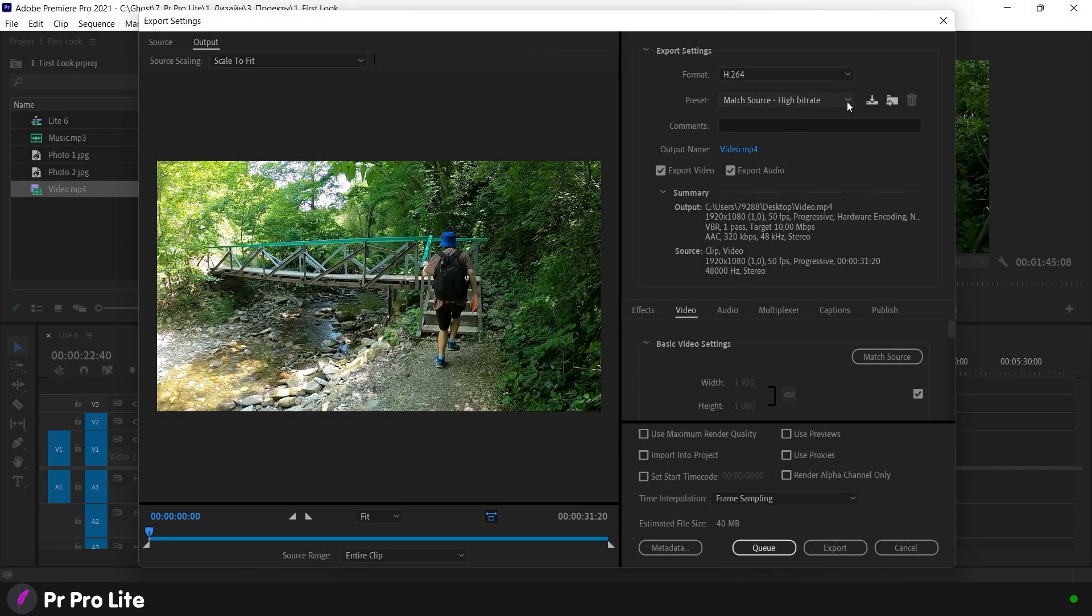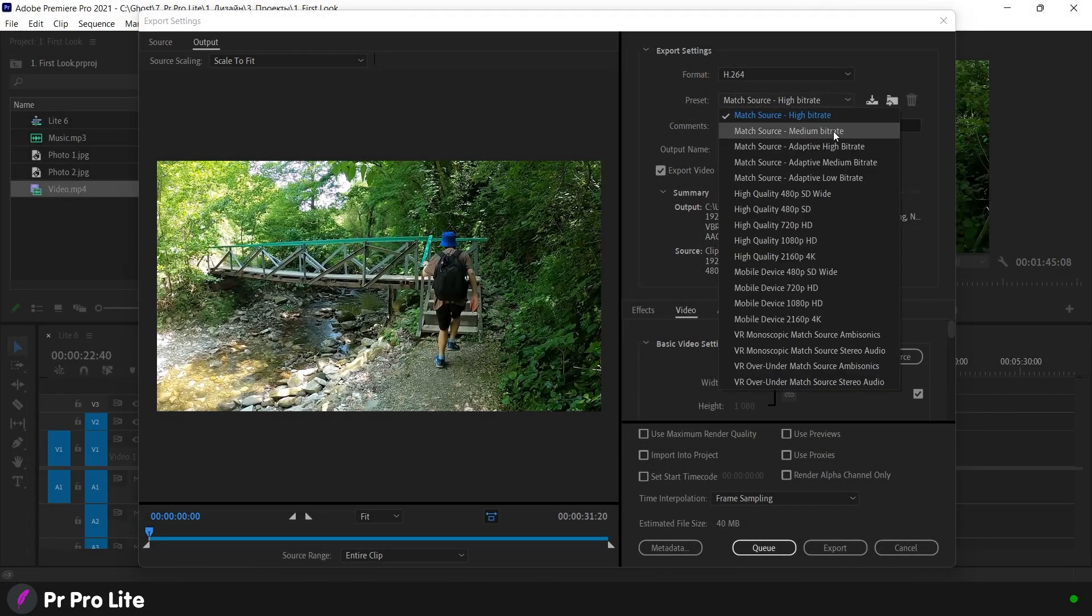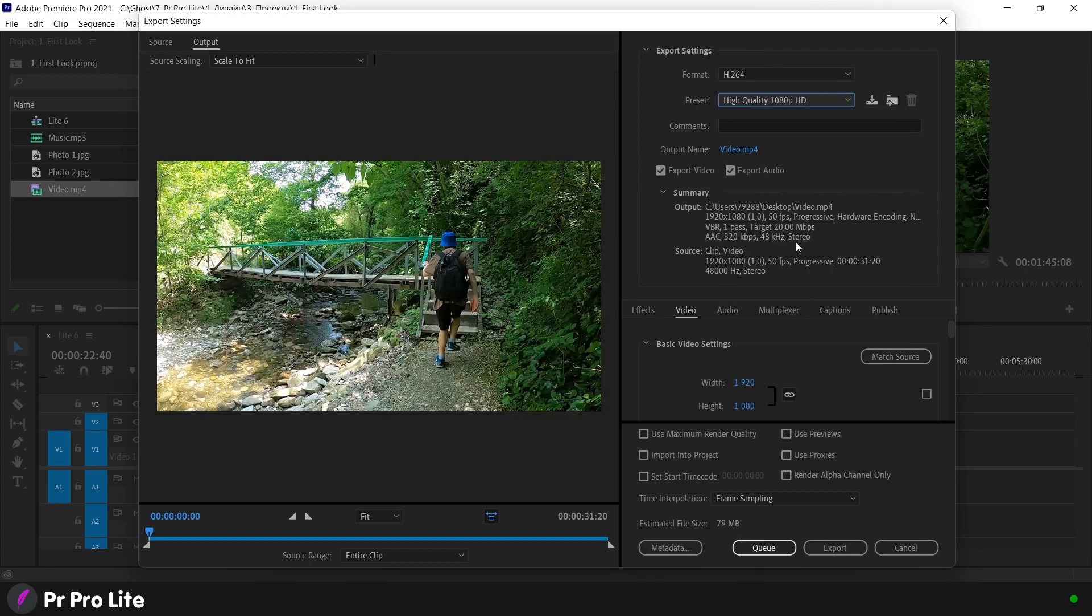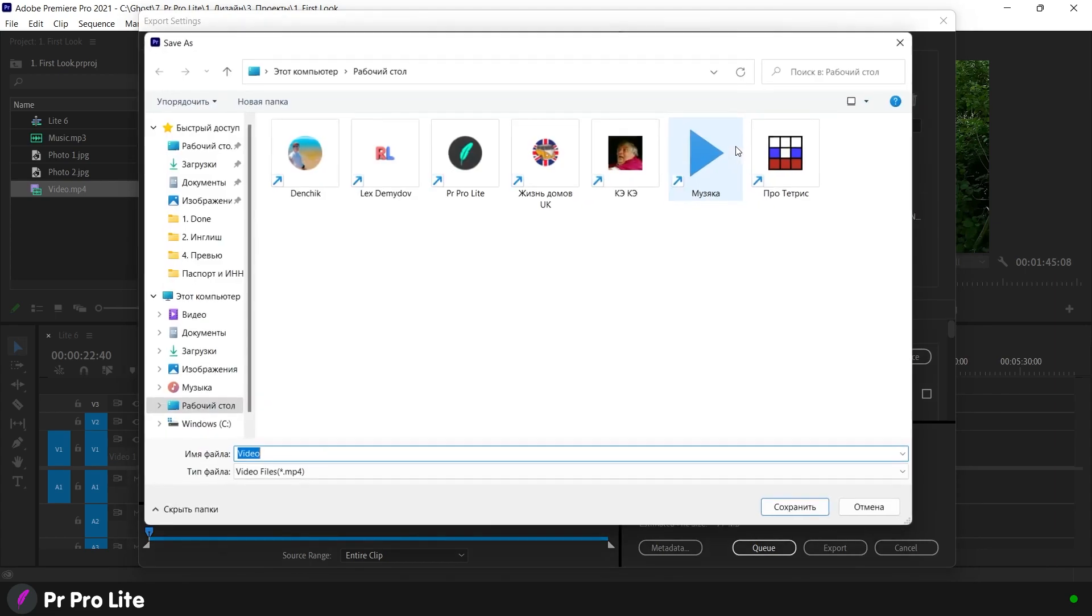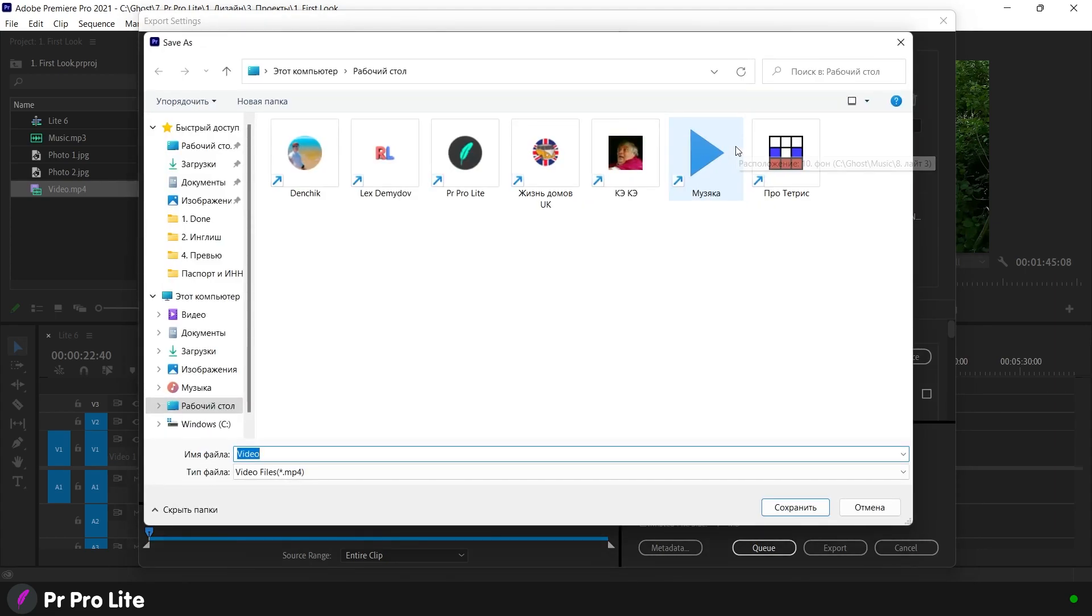Hello guys, we continue to study Adobe Premiere Pro and in this video I will show you the simplest way to save the finished video to computer.